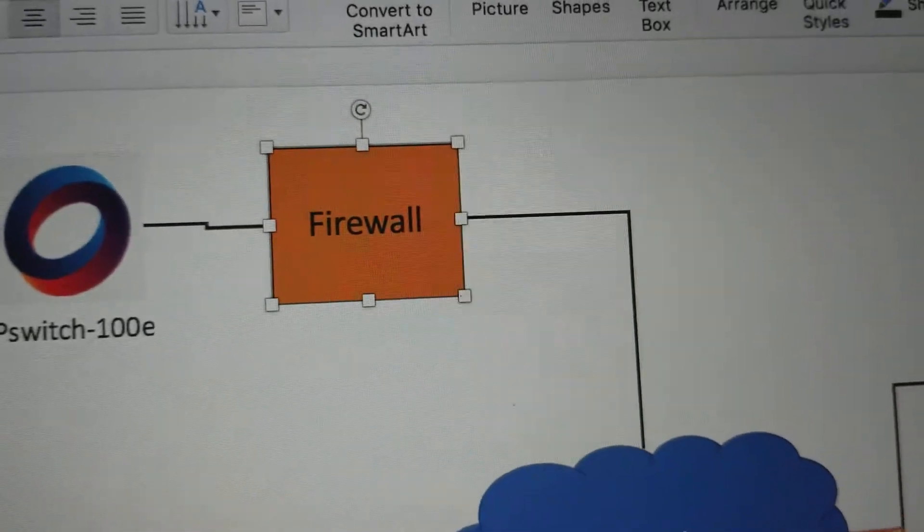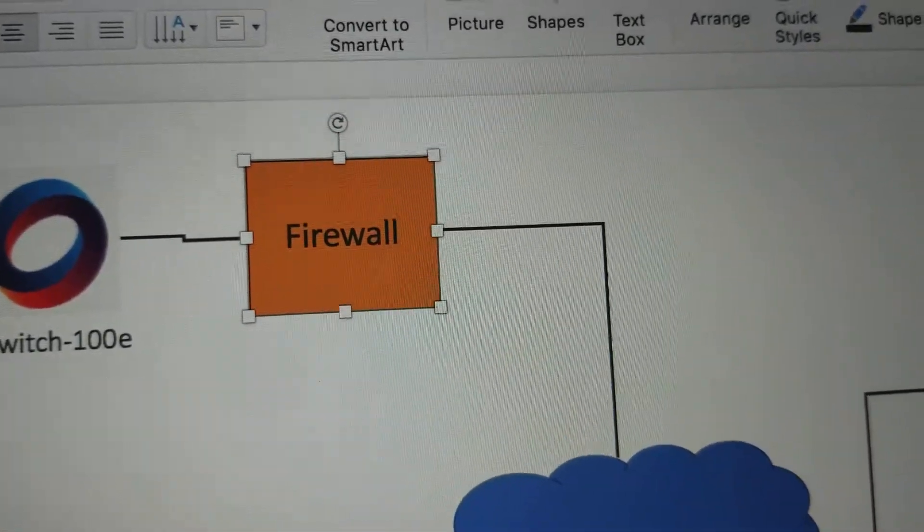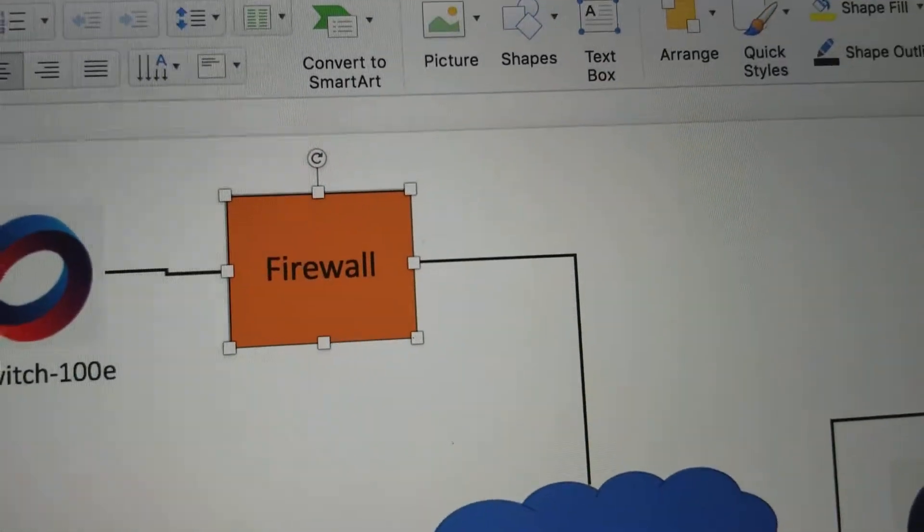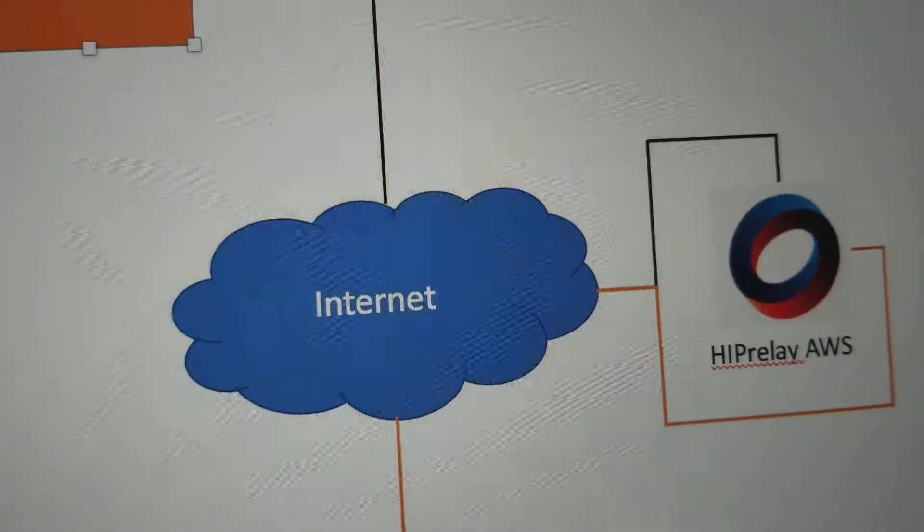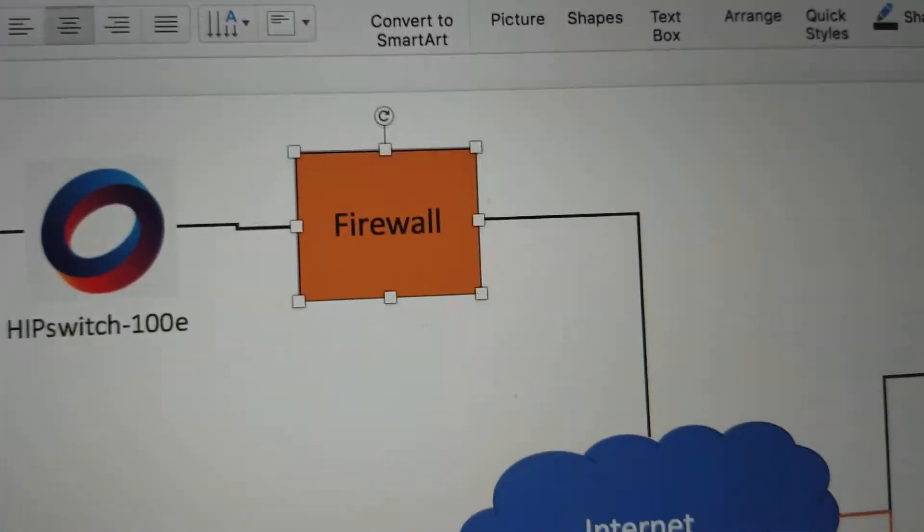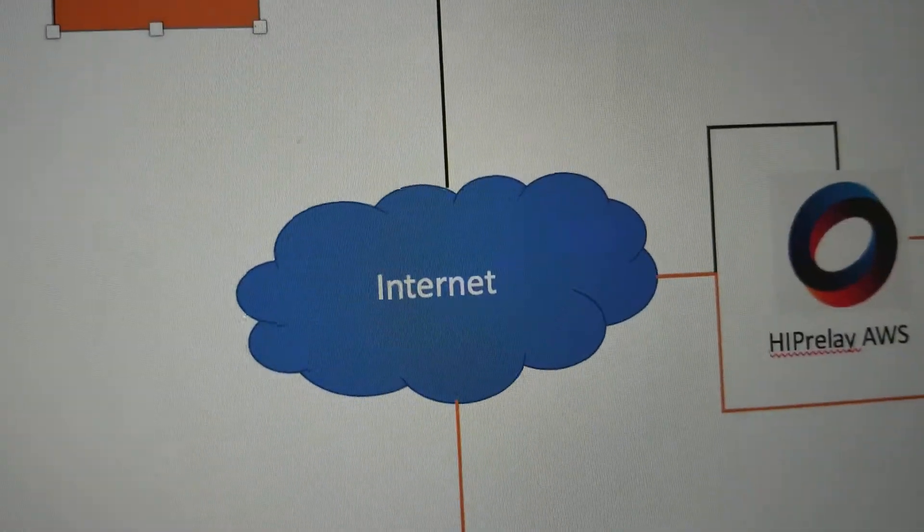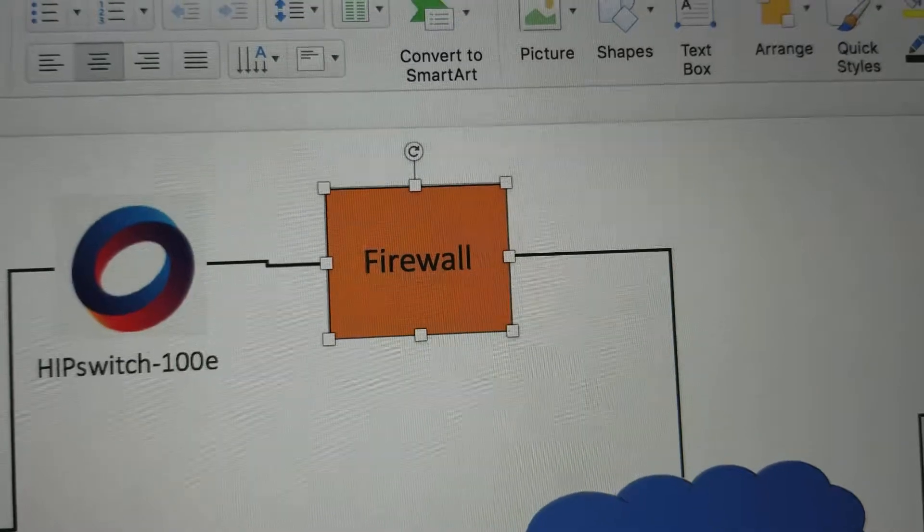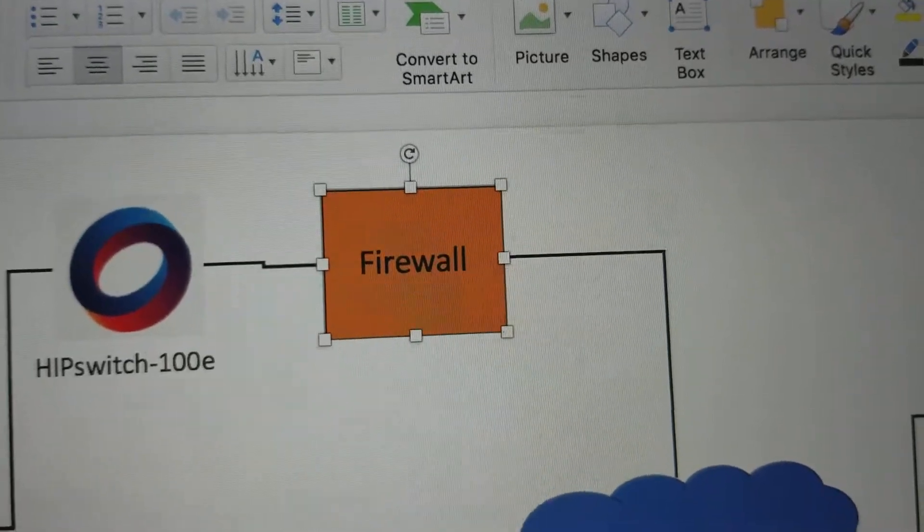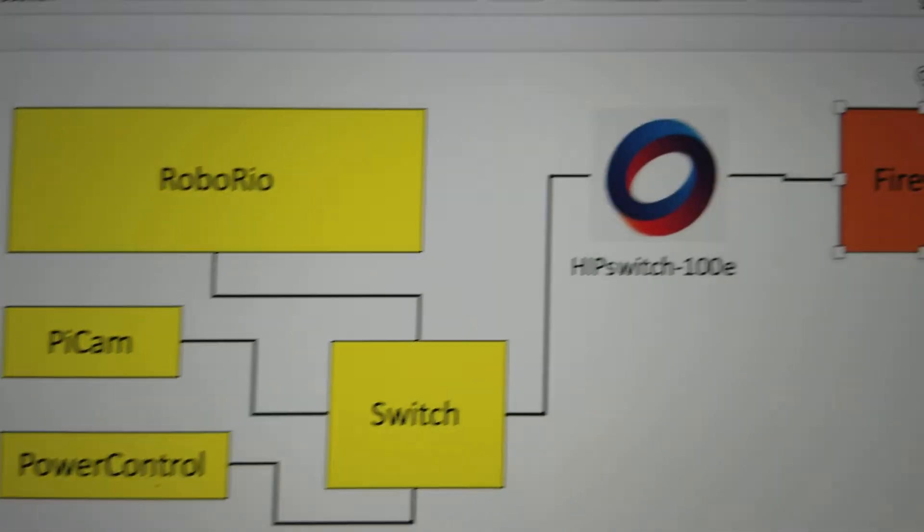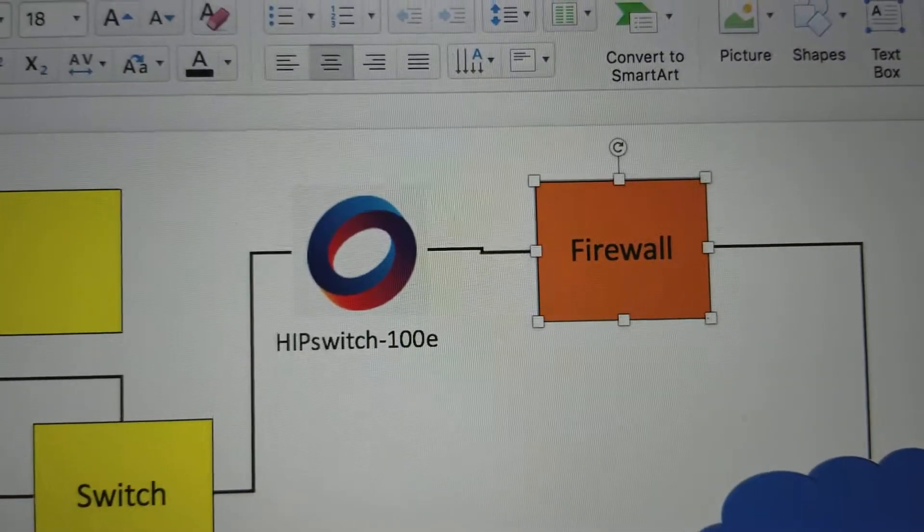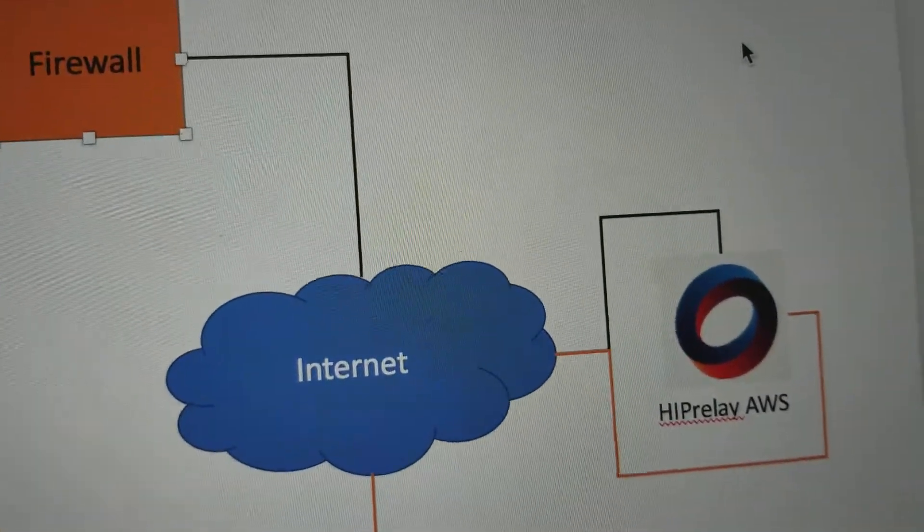That then goes through a firewall which is completely locked from letting anybody from the internet into it. The firewall is actually being a firewall. It's actually blocking everything inbound. This guy right here, he can go outbound to the internet.